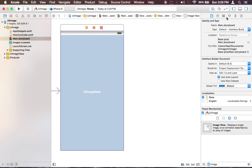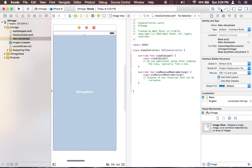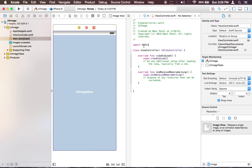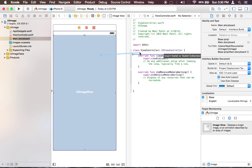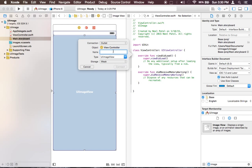Alrighty, now we need to connect this UI image to our controller, view controller. So go ahead and select UI image, control, hold control, drag it into this view controller and we're going to create an outlet, let's name it image view.